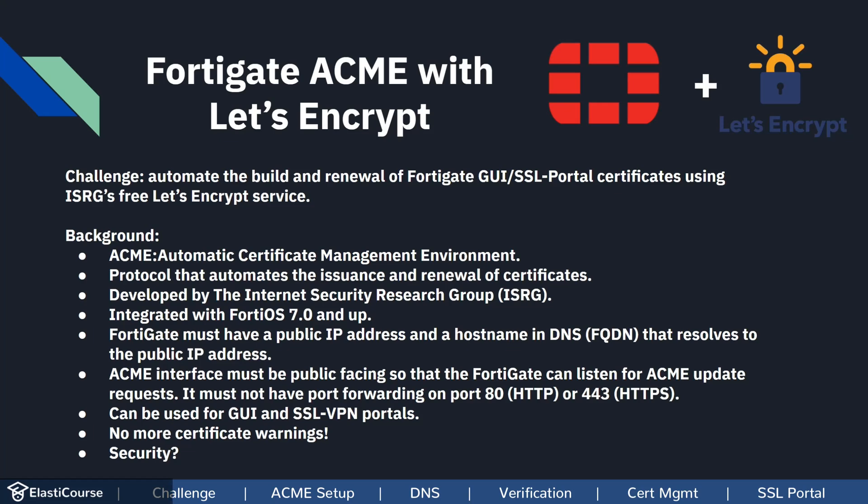It must not have any port forwarding on port 80 or 443, and the certificate you generate in the setup can be used for the GUI and SSL VPN portals. It will hide all the security warnings because now you have a proper certificate that is signed by a public CA trusted by your browser.